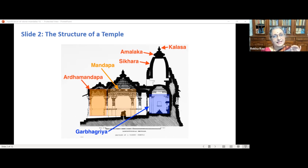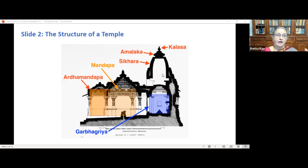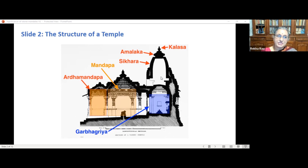At the entrance of the temple is a small hall called Arthamantapa, like a veranda. This leads to a huge pillar assembly hall called Mantapa or Sabha Mantapa where devotees assemble and sit. The Mantapa is called Navaranga when it has a dancing platform. The Mandapa is attached to a small cell called Antarala, a transitional space between the main hall and the Garbhagruha. The Garbhagruha is the small room of sanctum sanctorum, where the idol of the main deity — either in personified form or symbolic form like a Shivalinga — is placed. The Shikara or superstructure above the Garbhagruha marks the main vertical axis of the temple.